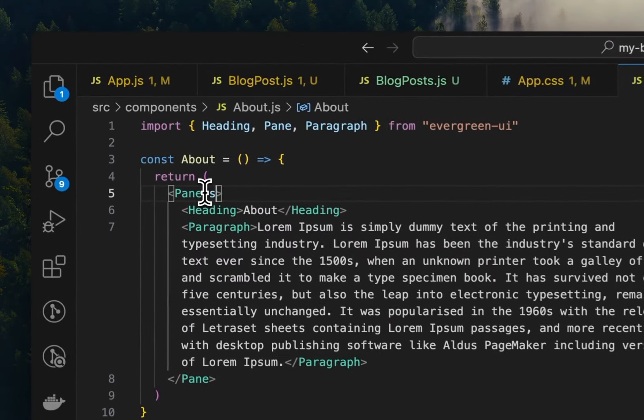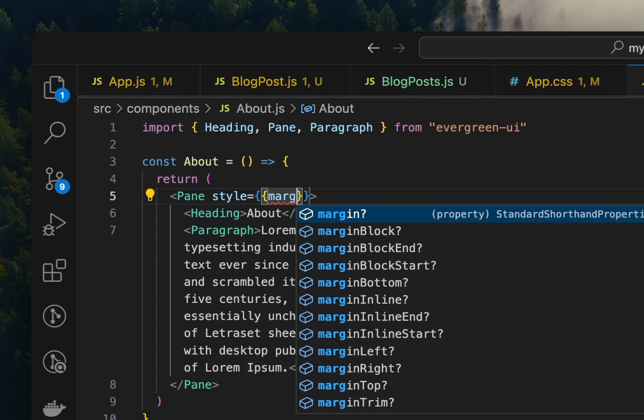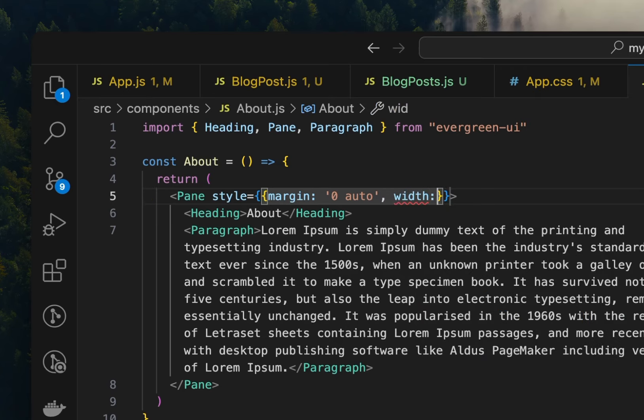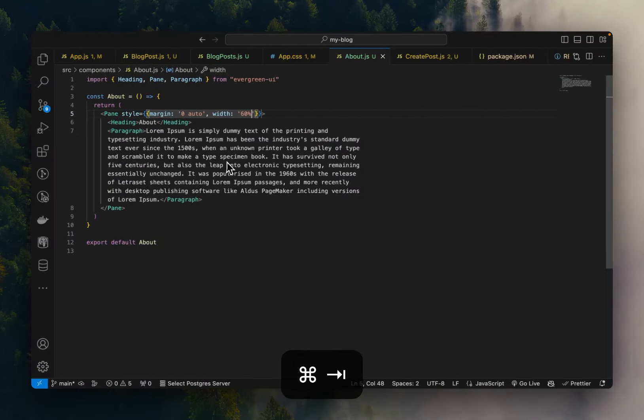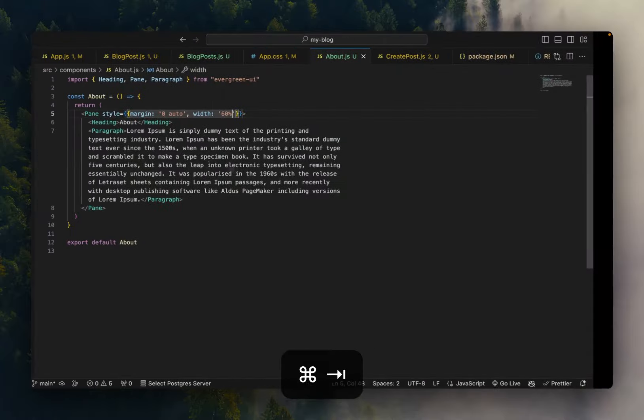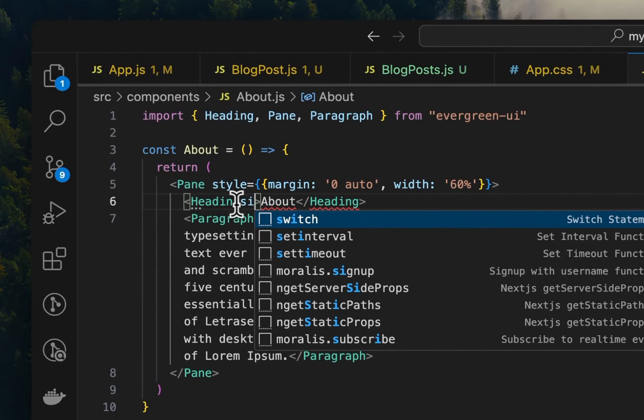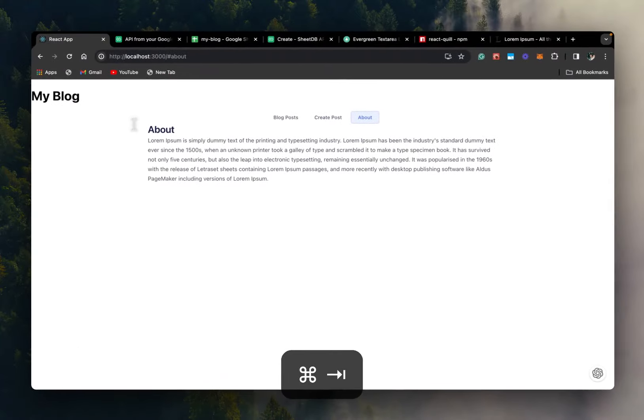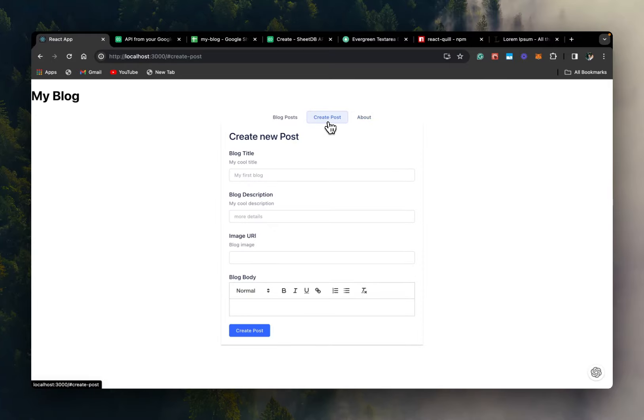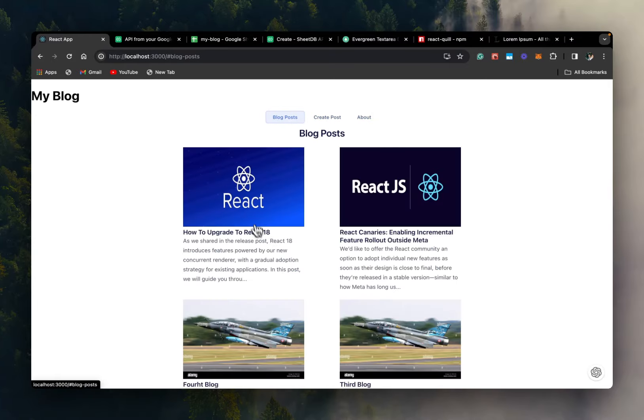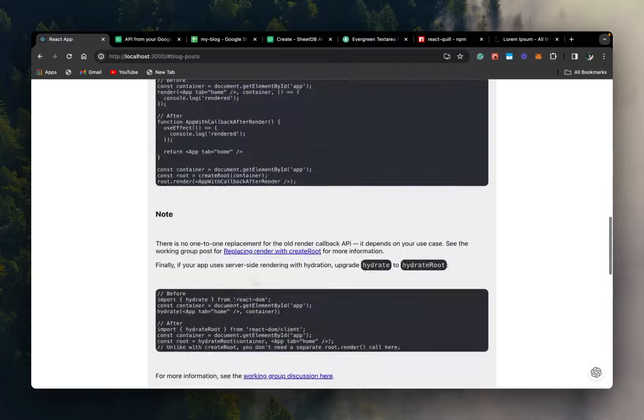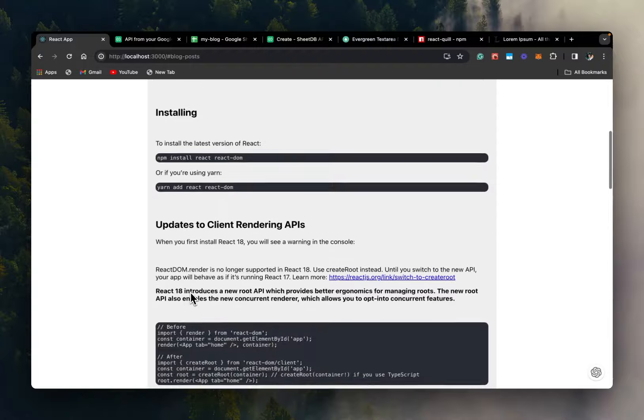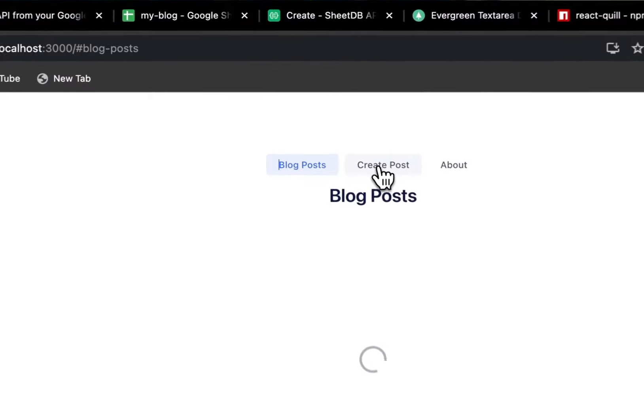And About can have some styles as well like margin zero auto and width 60%, yeah and this could be max width 800. Yeah so this is our about page, a create post page and our blogs are listed here. We can go and read each blog. Now feel free to change the style for the blog as you wish.